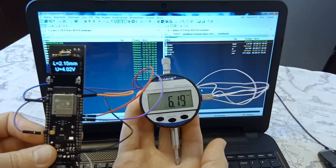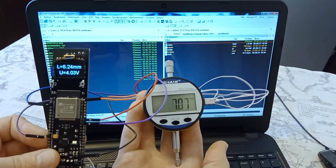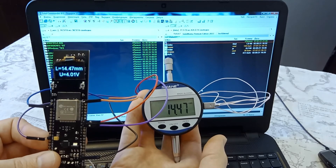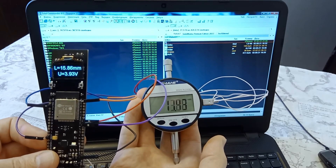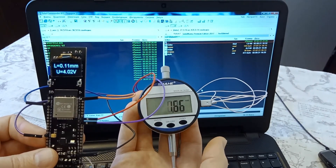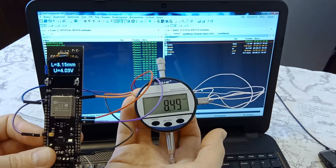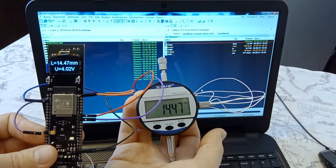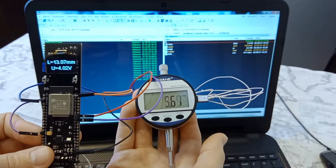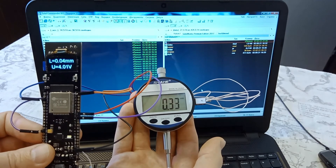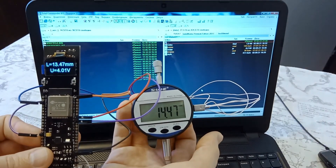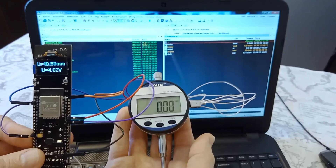After connecting to the network, we check the data on the display and the meter. To do this, we move the stem and compare the readings. The data on the board is a little late for sharp movements, since digital filtering of the results is used. Additionally, information about the voltage of the storage battery is given.